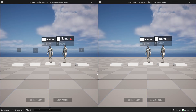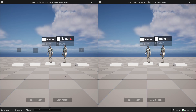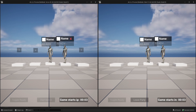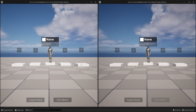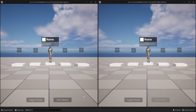I'll also show you how to cancel the countdown if a player is joining or leaving the lobby while the countdown is running. So if you're starting the countdown and then kicking a player, you can see here that the countdown was cancelled.